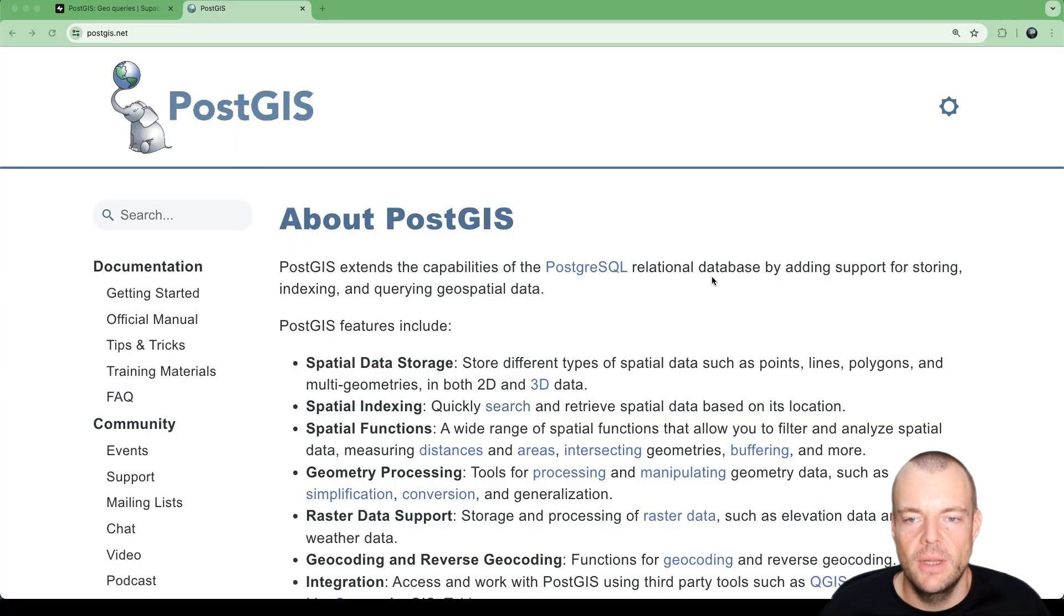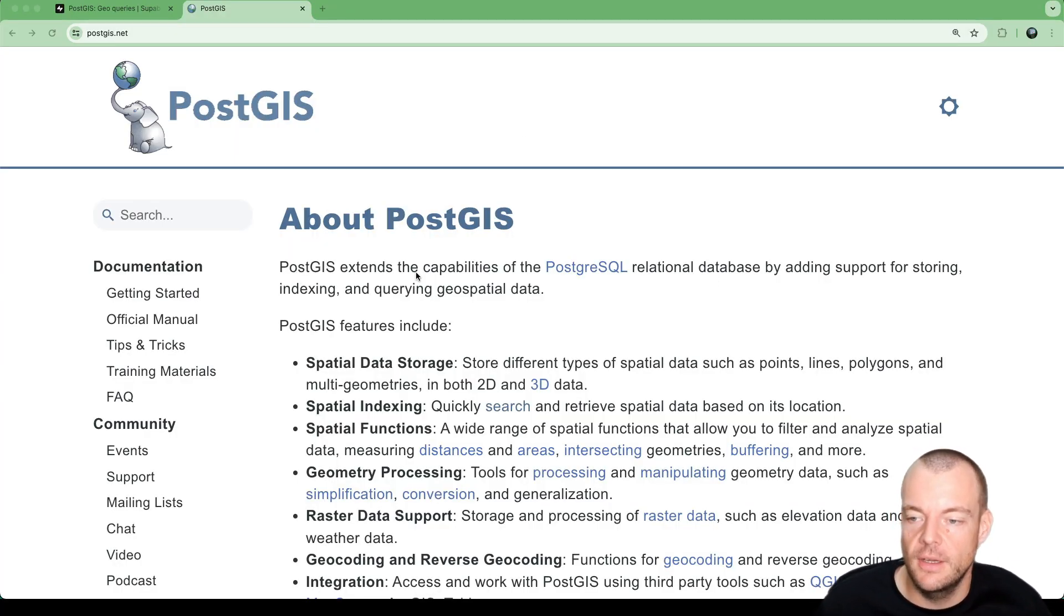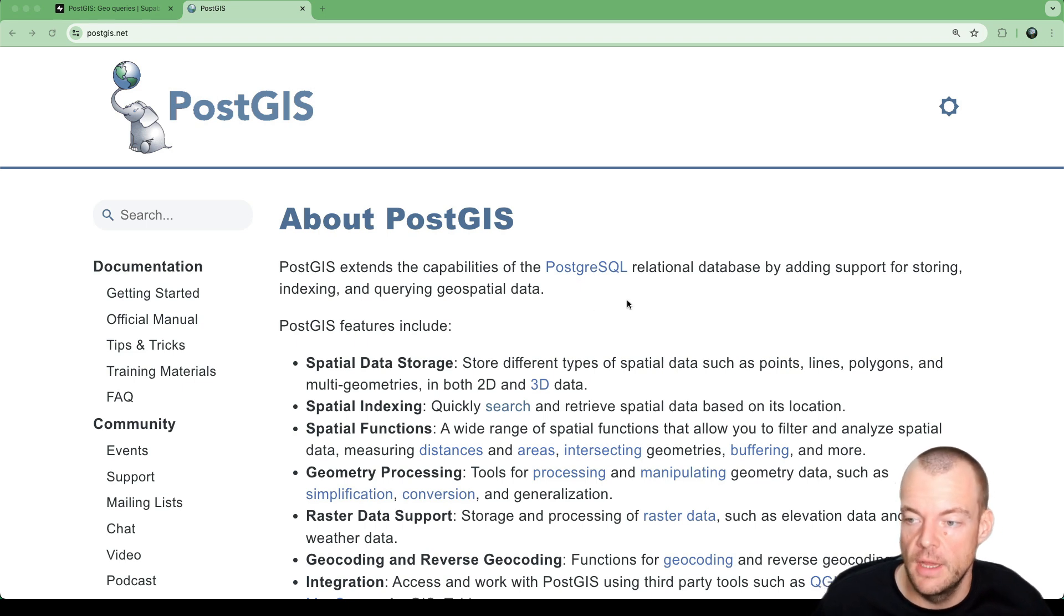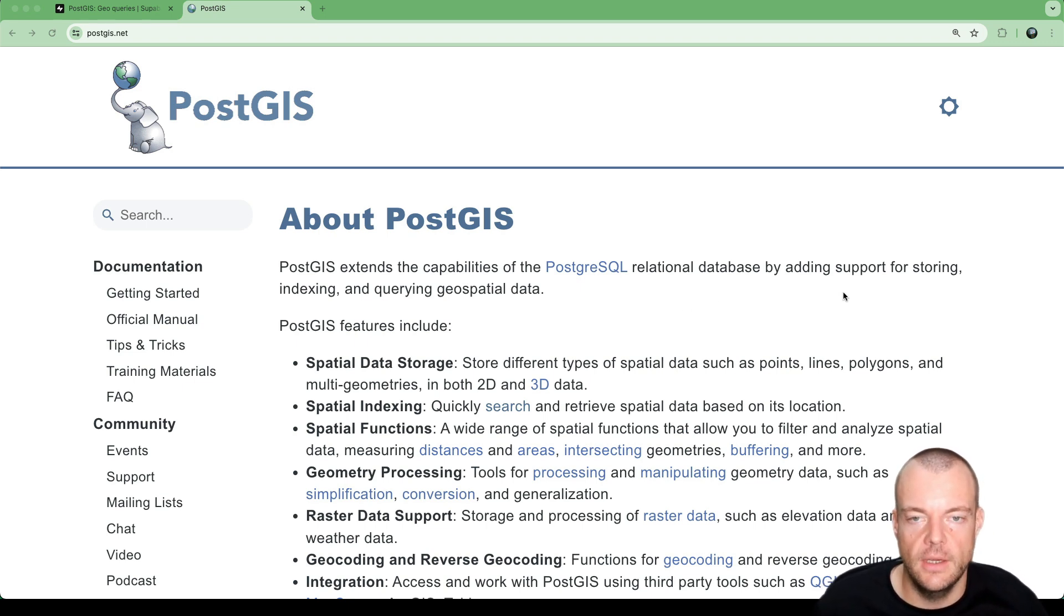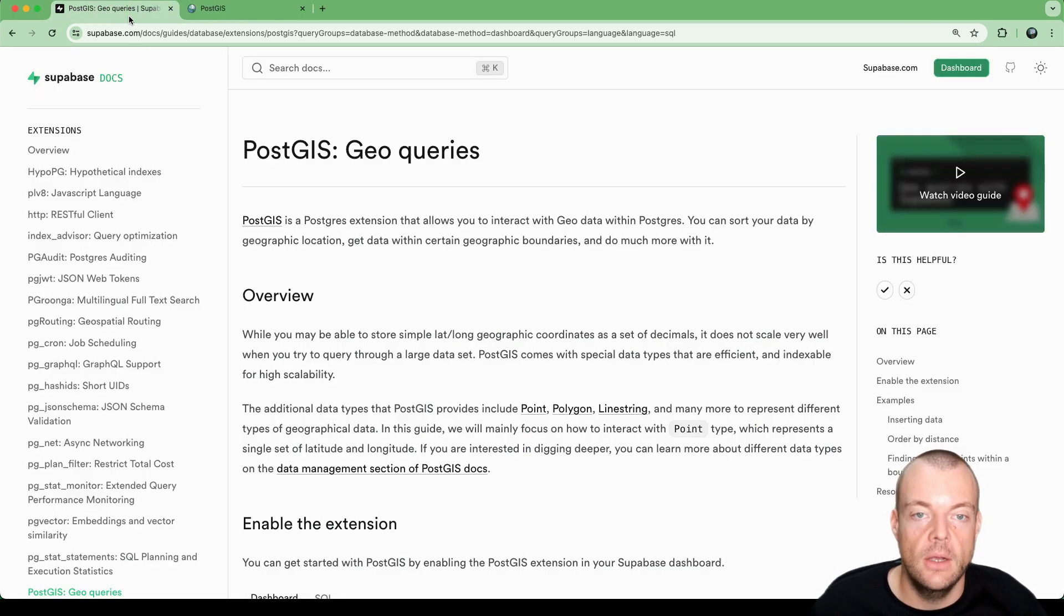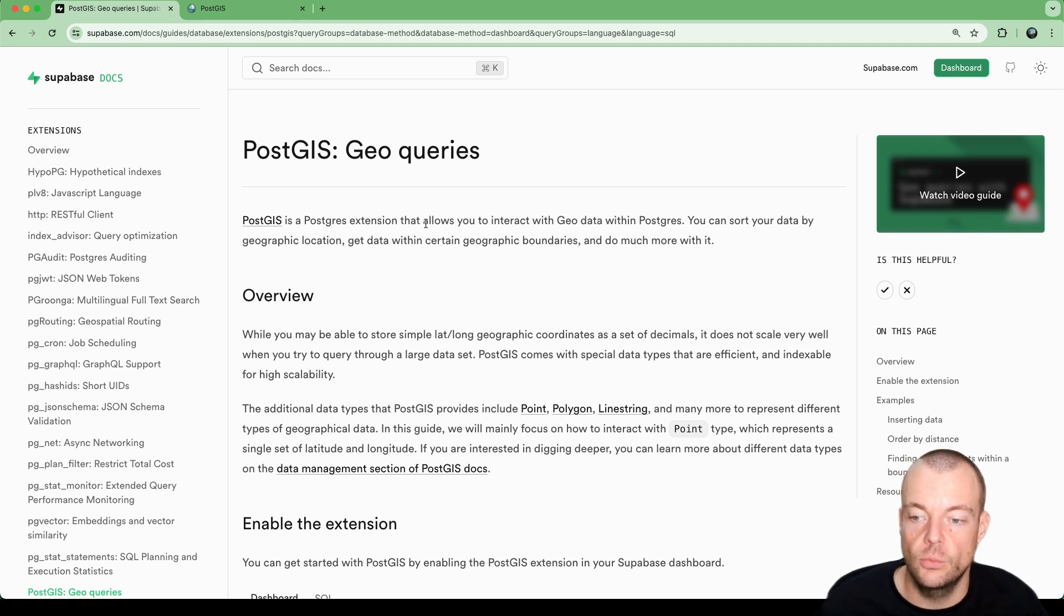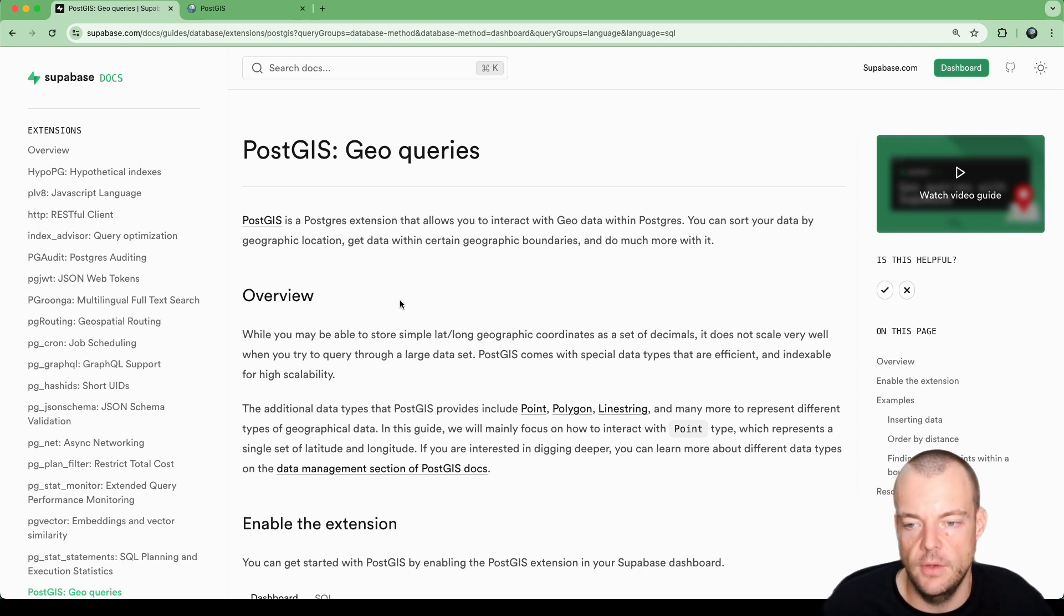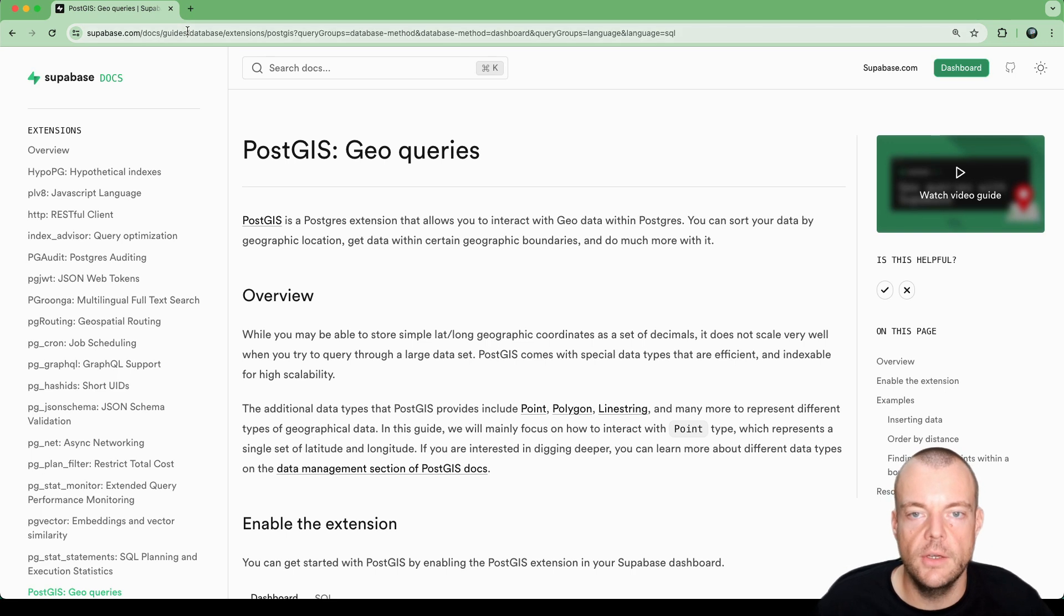Let's get started with PostGIS. PostGIS is an extension for Postgres, allowing you to add support for storing, indexing, and querying geospatial data. Superbase comes preloaded with PostGIS, making it very easy to enable it on your Superbase Postgres database. So let's go fully from scratch.